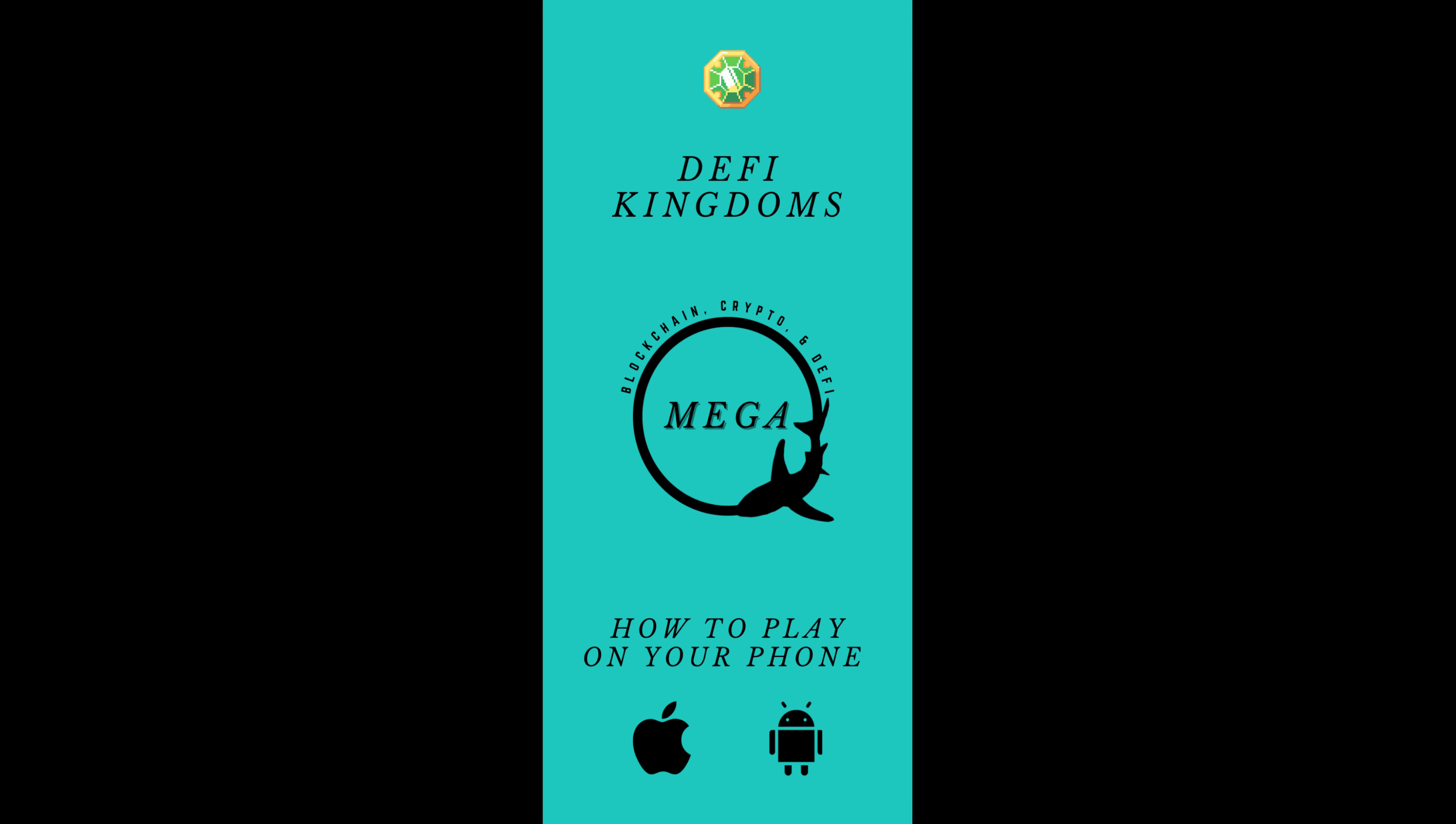What's good YouTube, Mega here with another video, this time DeFi Kingdoms. How to play DeFi Kingdoms on mobile on your phone.